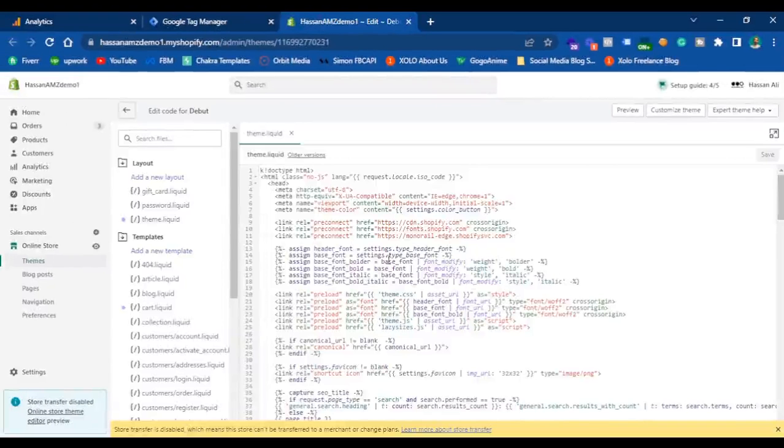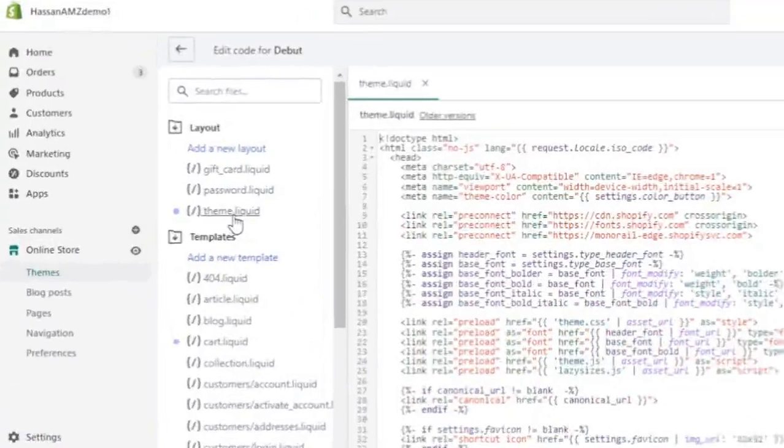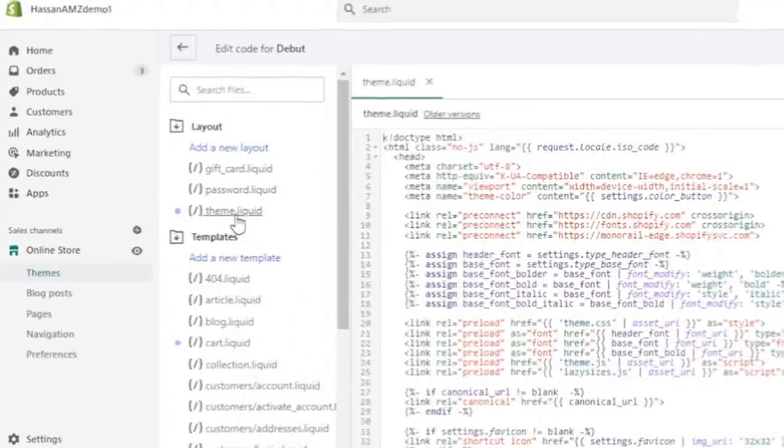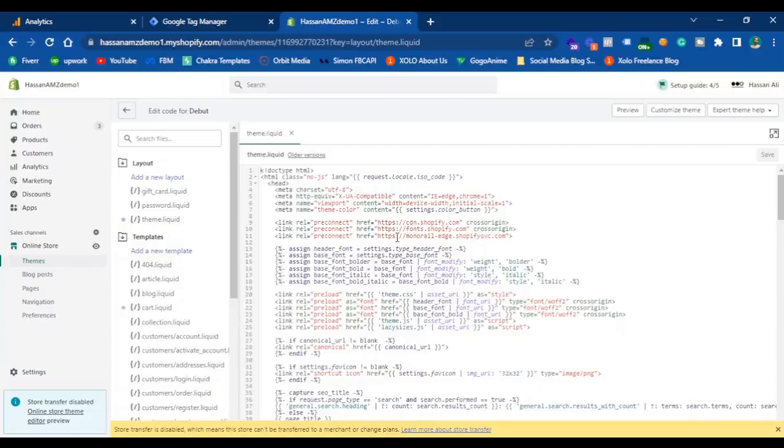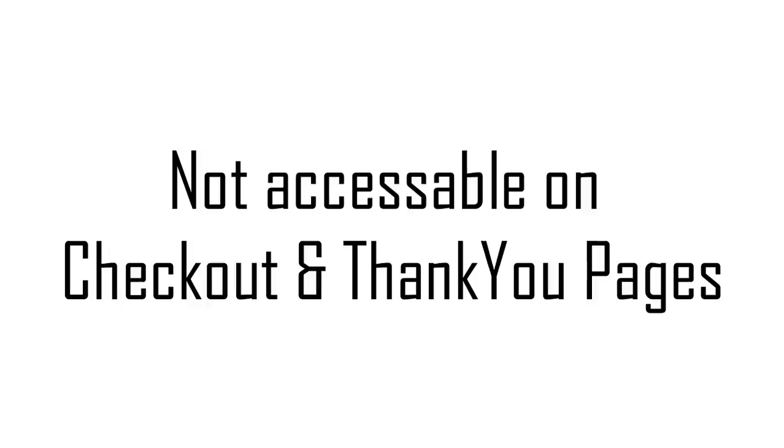If you click on theme.liquid, this is the main file which generates all the code on your website. This code is present throughout all your website. All the code that you are going to add here will be accessible on all the pages except the checkout and the thank you pages.